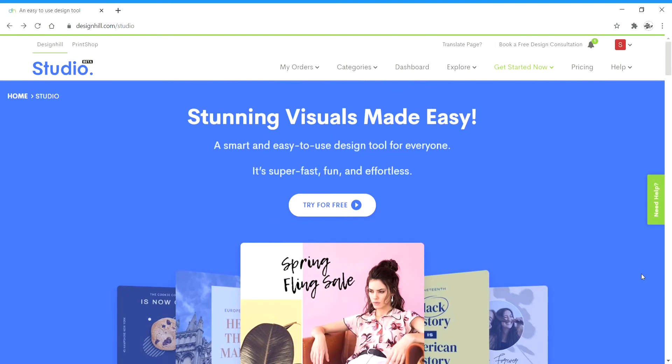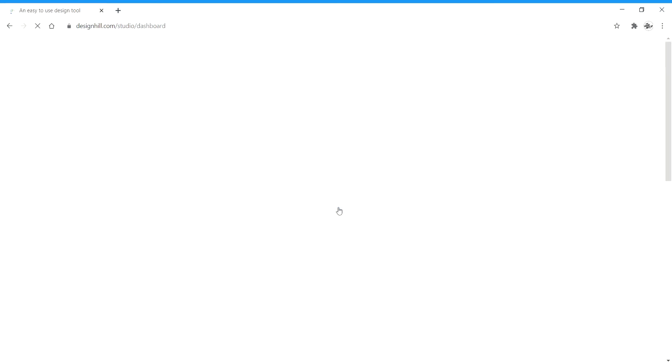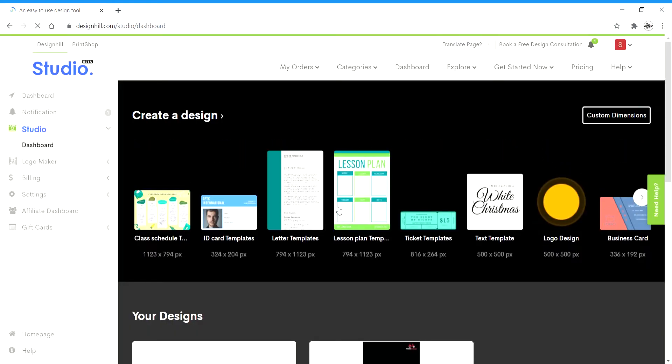So first things first, you have to go to www.designhill.com/studio and click on try for free. Next up you're going to have to create an account or sign in using Google or any other options. It takes about a minute and then you'll be taken to Design Hill Studio where first you'll get several options of templates.